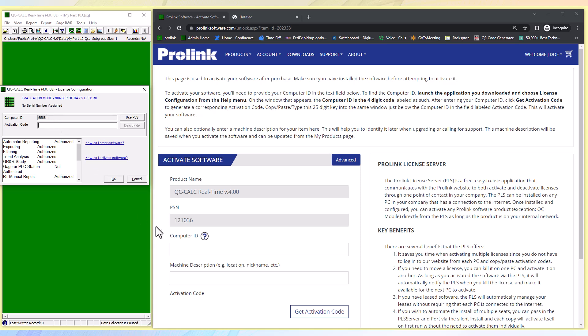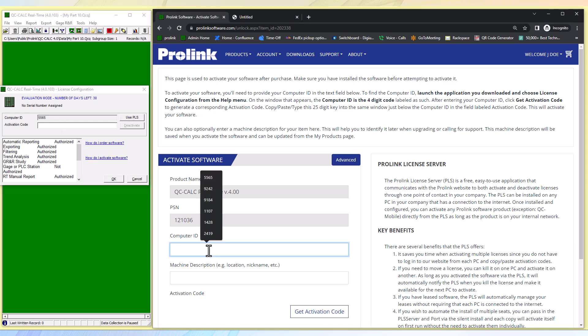There is also a place to put in a machine description. This can help to identify what machine it is being used on or an asset identification number could be used here as well. This info can be particularly useful in the future when speaking with support if a support call is ever needed.